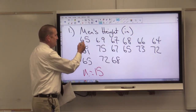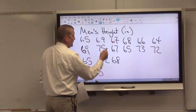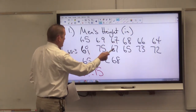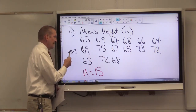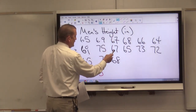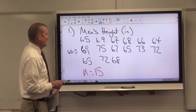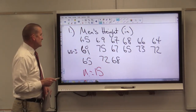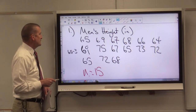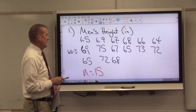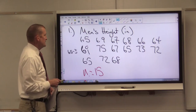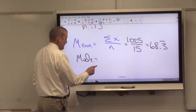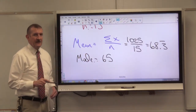The mode is the number that appears most often. Going through our data set: 65 appears three times, 69 appears twice, 67 appears twice, 68 appears twice, 66 appears once, 64 appears once, 75 appears once, and 72 appears once. So 65 appears more than any other number — my mode is 65.